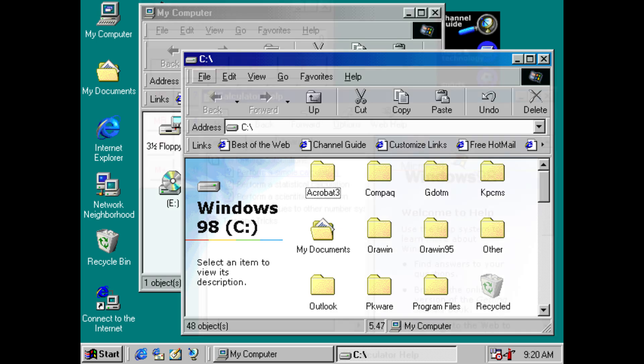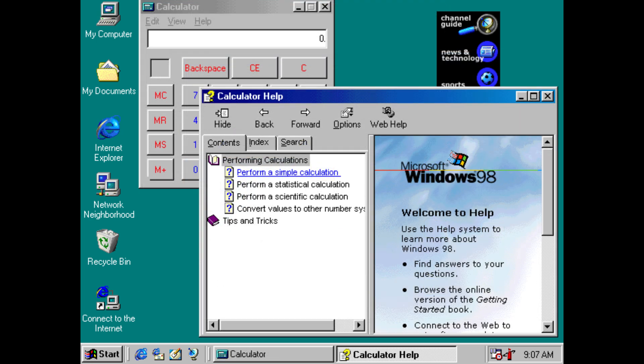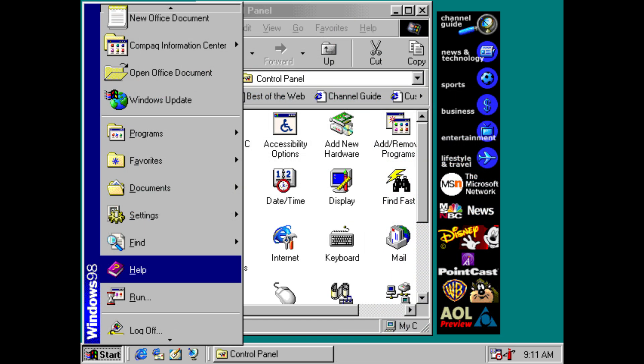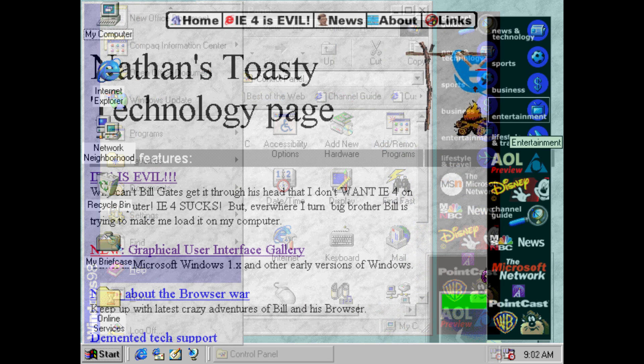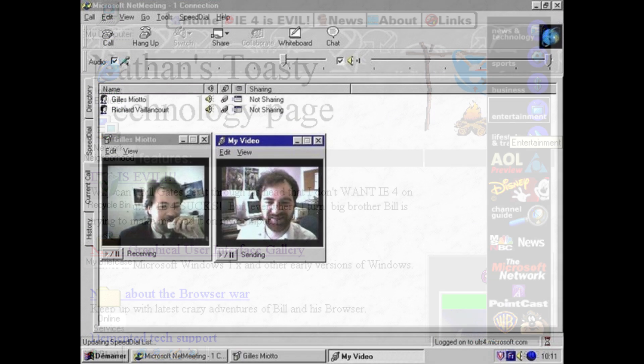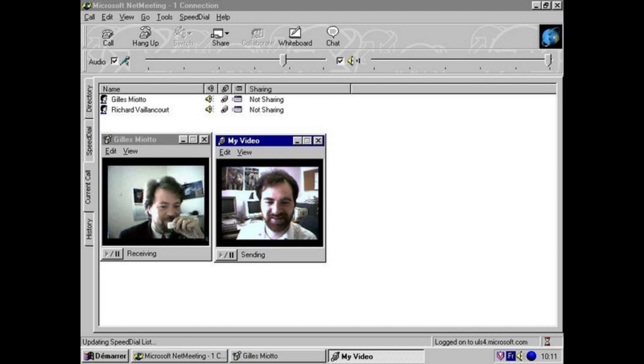With Windows 98 came the significant integration of internet elements into Windows out-of-the-box for the first time, including a channel bar providing links to online multimedia content, the ability to set a live web page as a desktop background, and the inclusion of Microsoft NetMeeting, a voice and video call program.